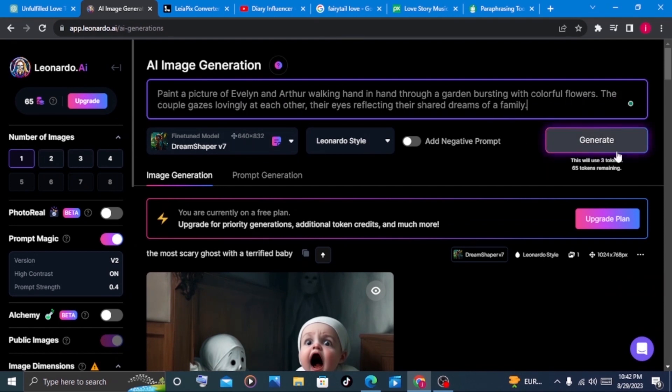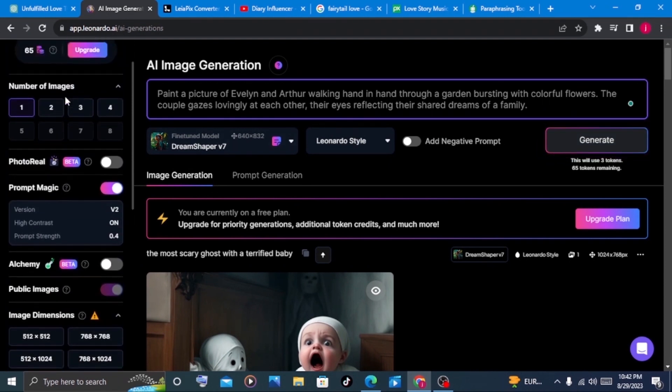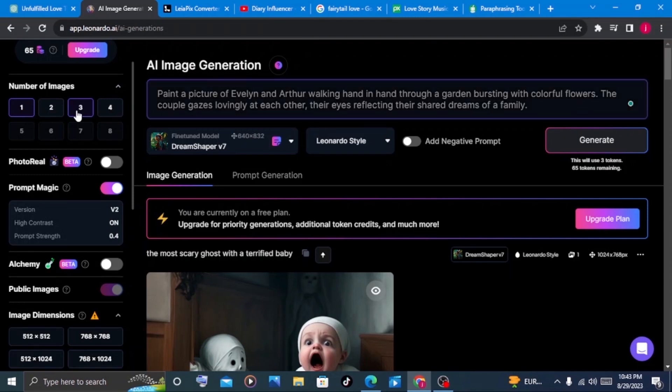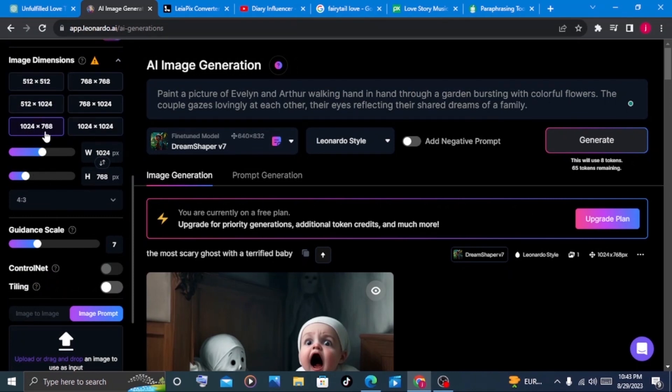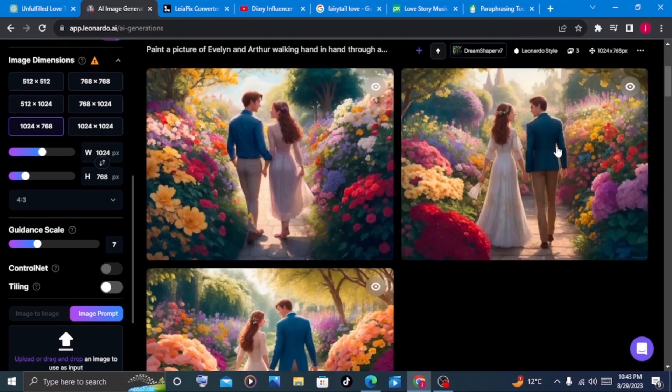Now before you ask it to generate, there are a number of things I want you to pay attention to. Number one is the number of images that you want to generate. Is it one, two, three, or four images per prompt? For today's video, we'll select three per prompt. Here on the image dimension, we'll select this one, which is 1024 by 768. Then once you do all the settings, we'll click on generate.